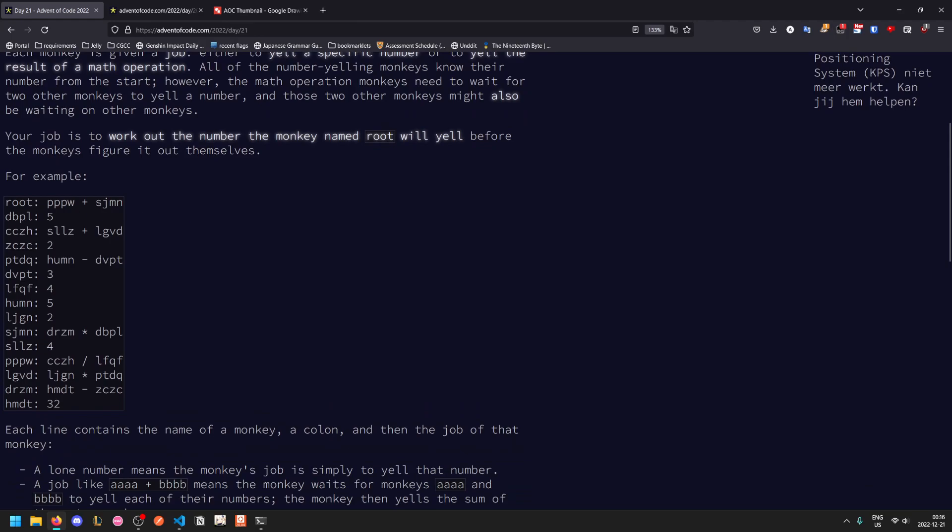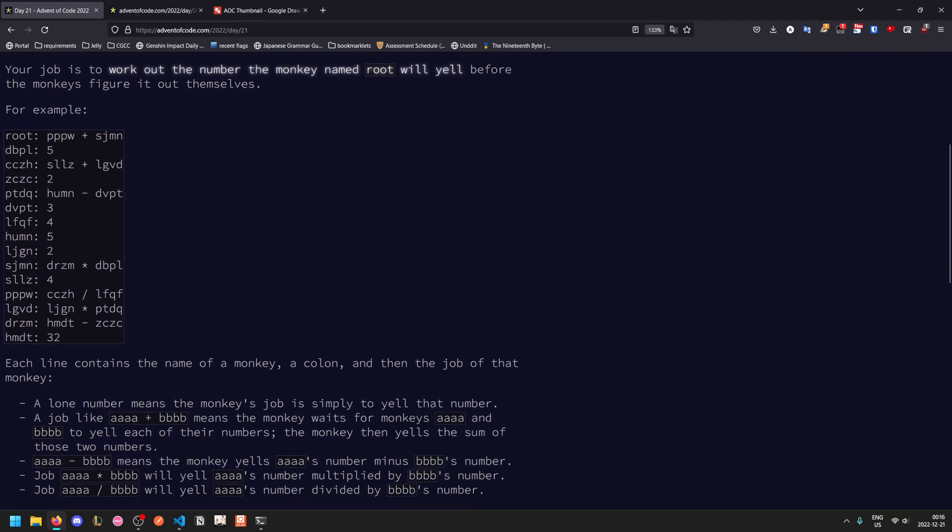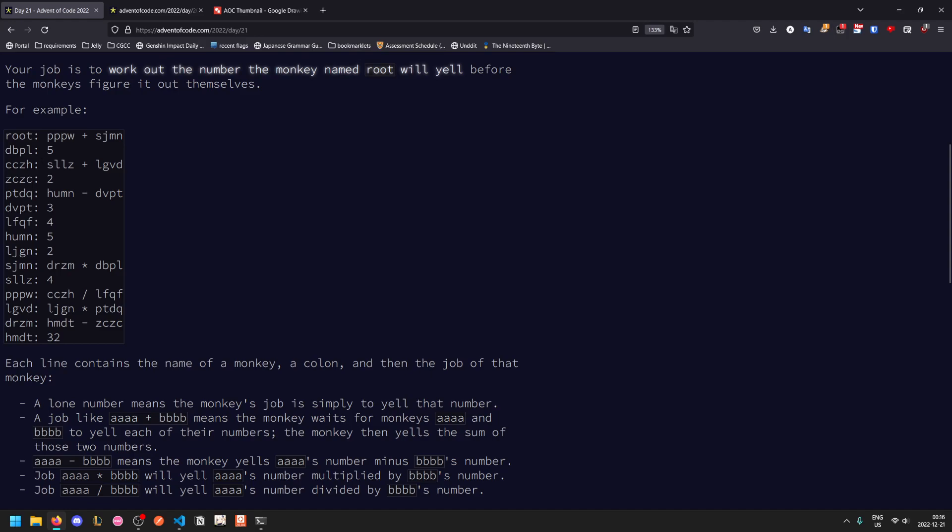So for example, here's a list of all of the monkeys. Root would yell what PPPW yells plus what SJMN yells. DBPL would be one of the constant monkeys, so it will yell five from the very start. PPPW will yell the result of CCZH divided by LFQF, and CCZH is in turn SLLZ plus LGVD, so you can see that this goes down quite far.